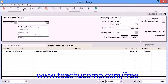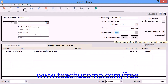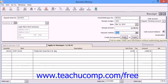You can then set the method of payment used by the receipt by using the Payment Method drop-down. If you process credit cards through Sage 50, you can click the Process button to open a window into which you can enter the customer's credit card information. Alternately, you can click the Record button to record a credit card payment without actually processing the payment within Sage 50.